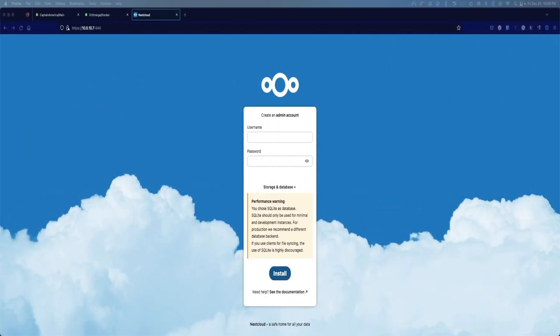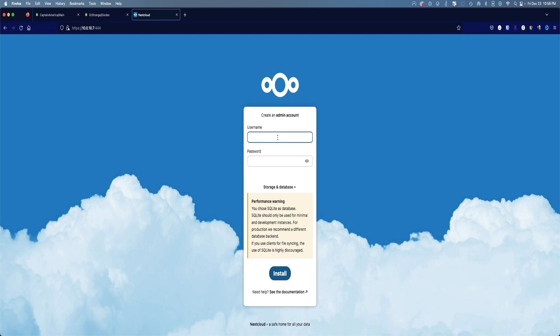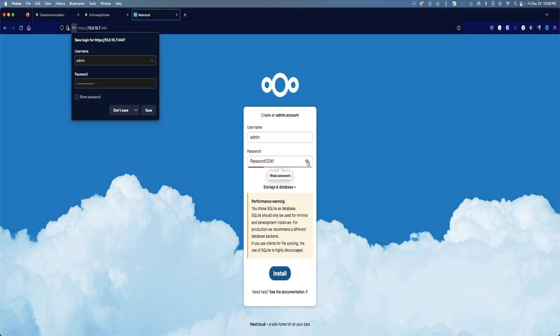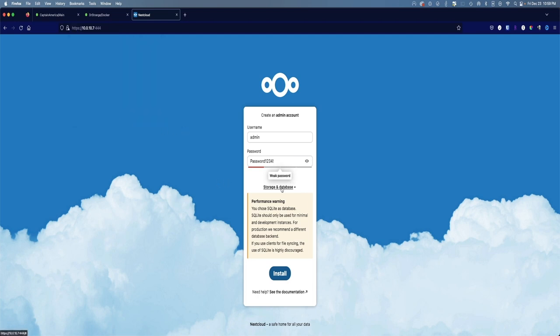Now that we have Nextcloud up and running, first thing we're going to want to do is create an admin account as stated here. For that I'm just going to create the username admin, you can name it whatever you want. Password is going to be something that you will remember. Obviously best thing is to create a strong password, but for this tutorial we're going to go with password1234! It's saying that it's a weak password, but let's try it.